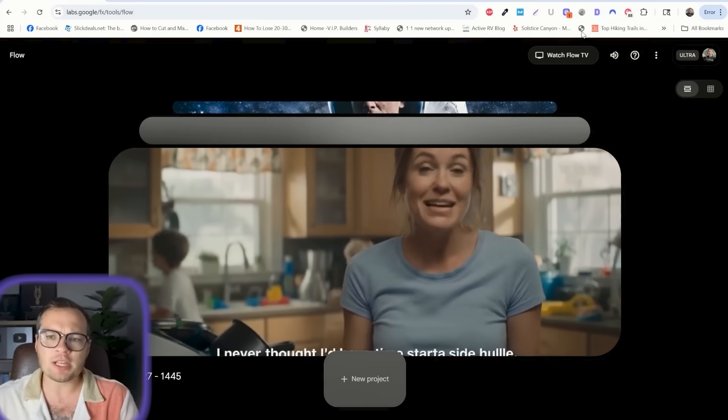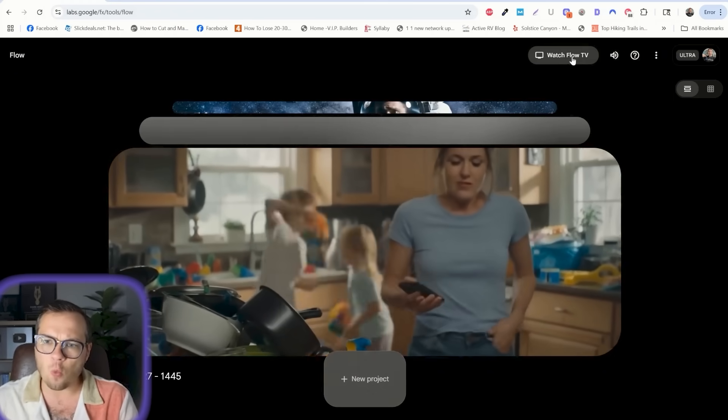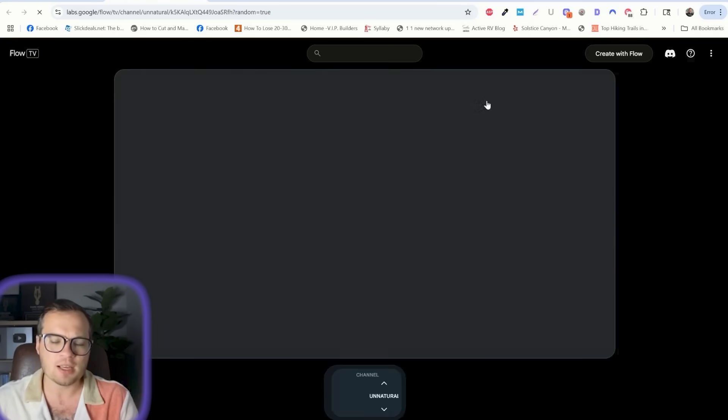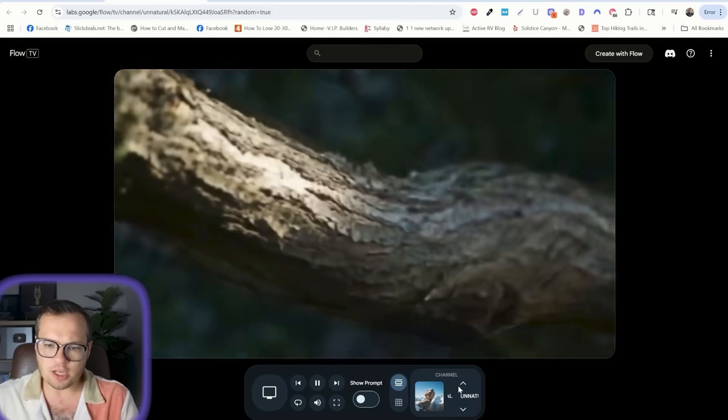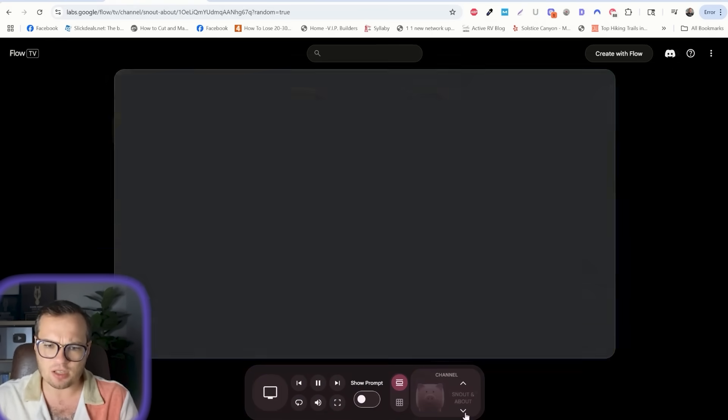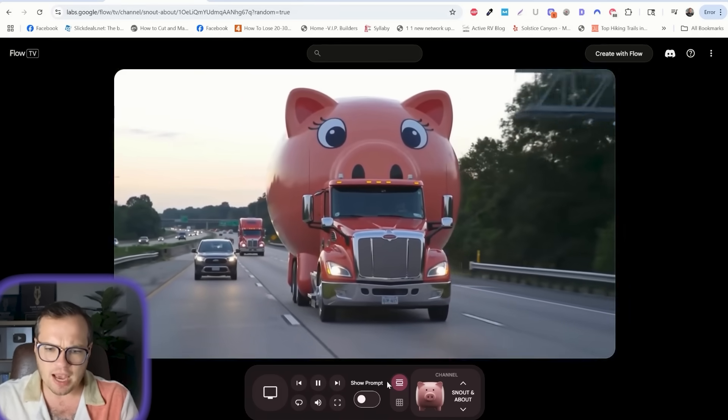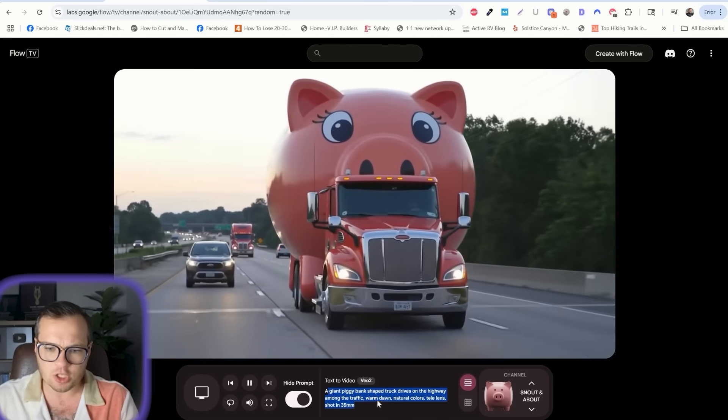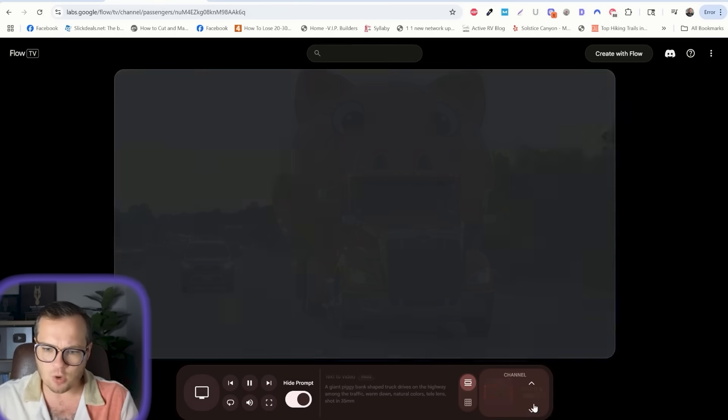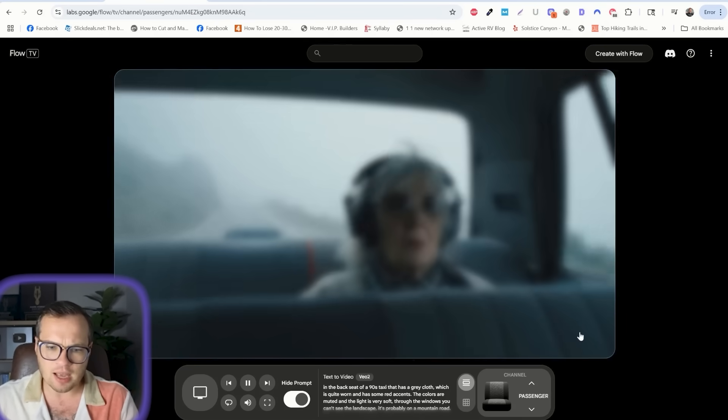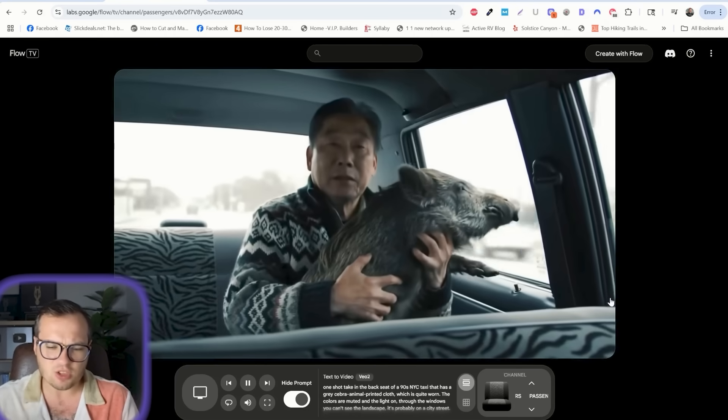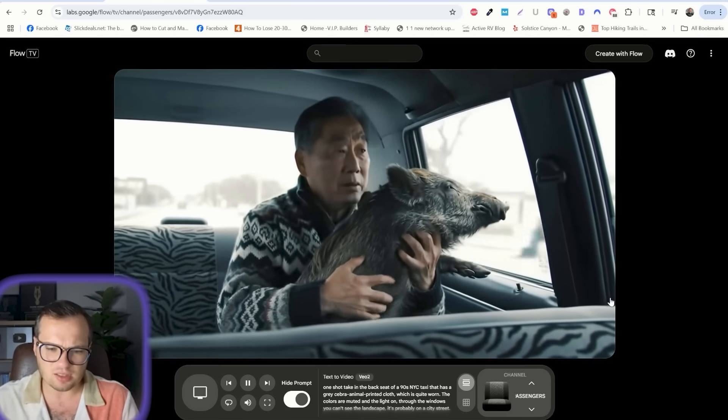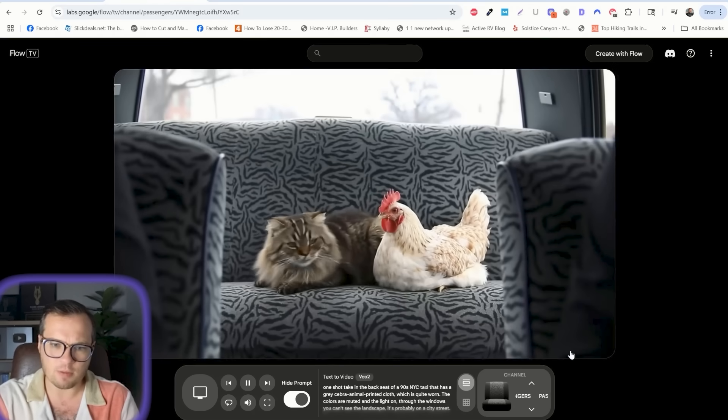Another really interesting thing that I wanted to showcase in Flow is this watch Flow TV, and I think this is actually pretty cool here. Different examples. And they have these different channels. And you can also see the prompt that was used to generate that individual. And so we can sort this by different channels, passengers, and it's almost sort with the music, it's almost sort of real, kind of interesting. Look, it's a clip like this.